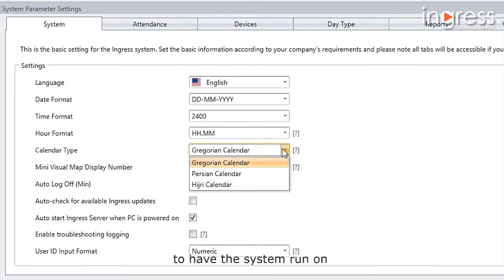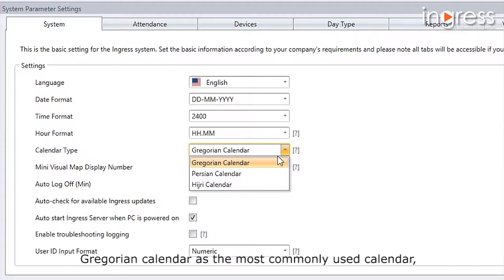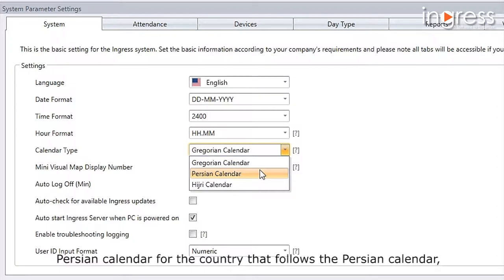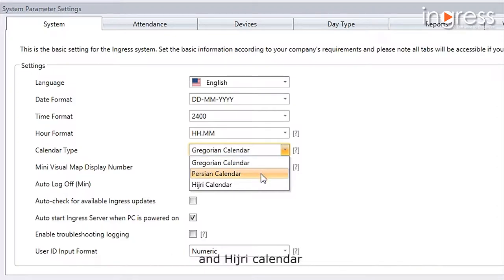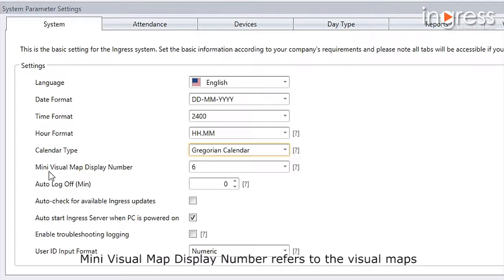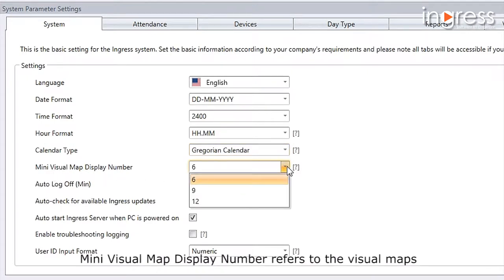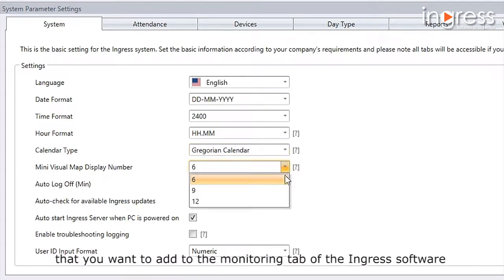There are three different types of calendars you can select for the system to run on: the Gregorian calendar as the most commonly used calendar, the Persian calendar for countries that follow the Persian calendar, and the Hijri calendar.